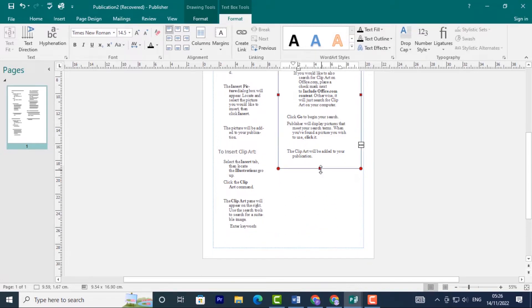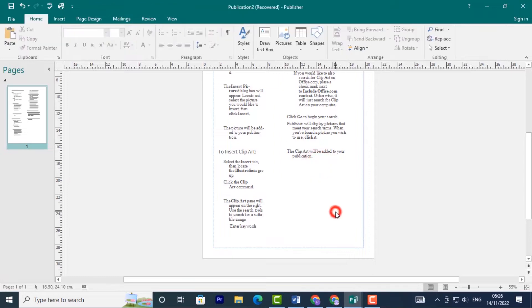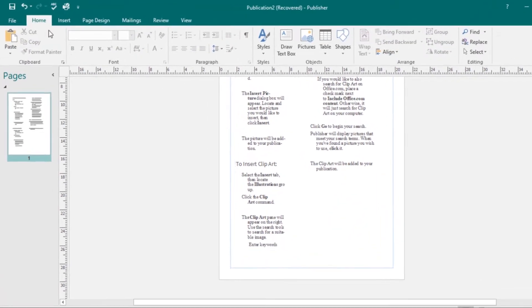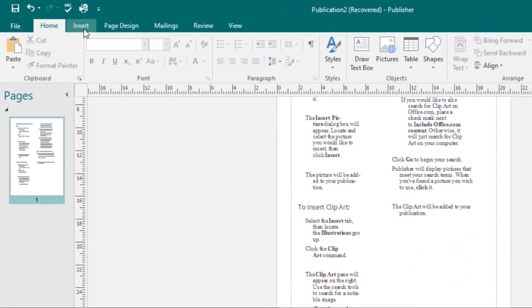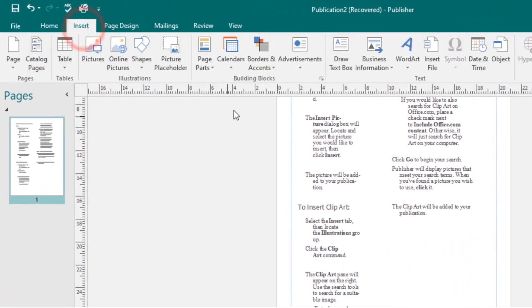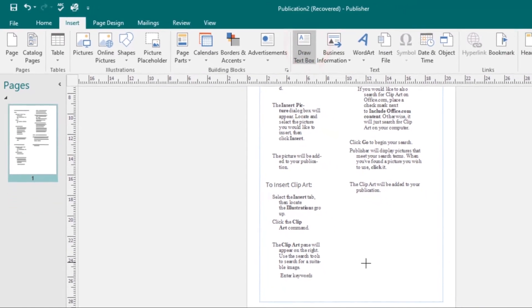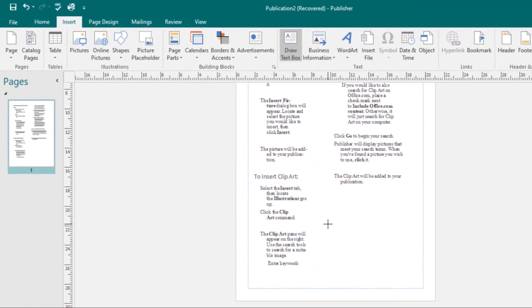To insert a text box, come to the Insert tab, click the Draw Text Box command, and then click and drag out where you want that text box to appear.